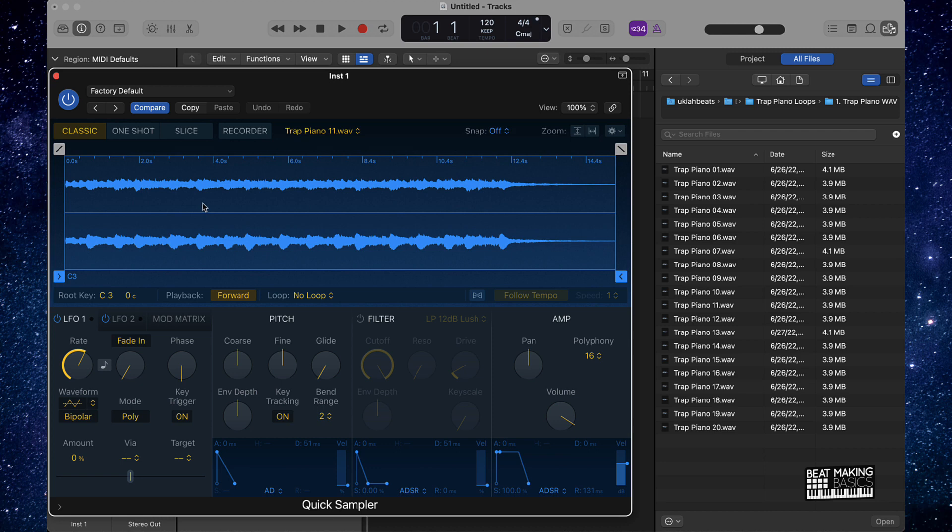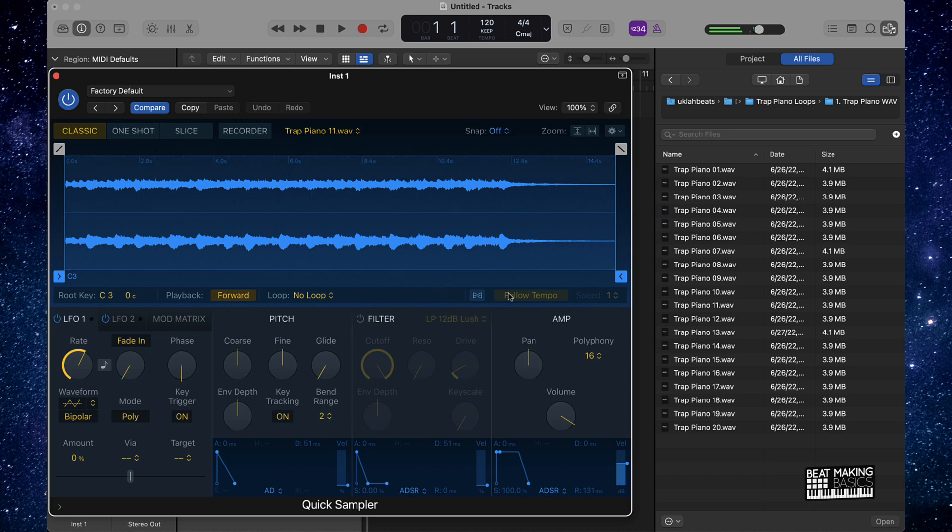But this is called trap piano. I'm gonna grab one of these trap piano sounds or loops in here. Let's see what we can come up with. All right cool, so we got that.